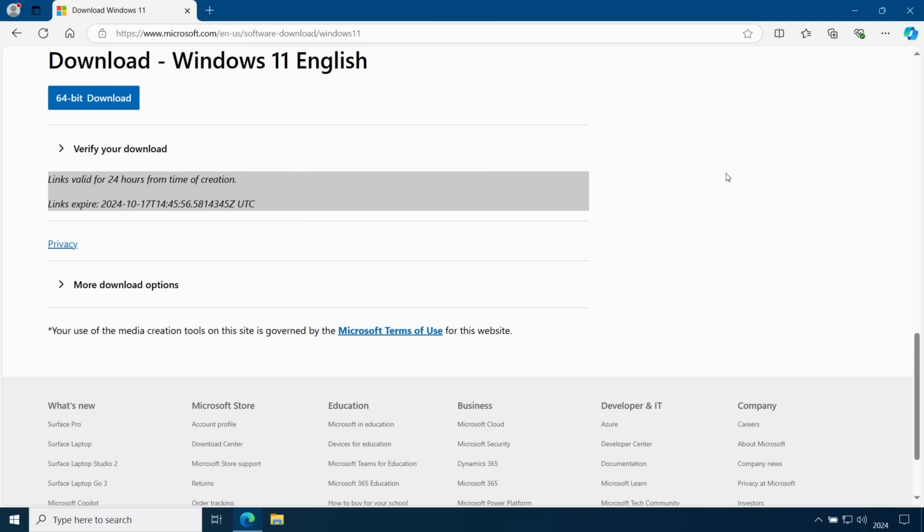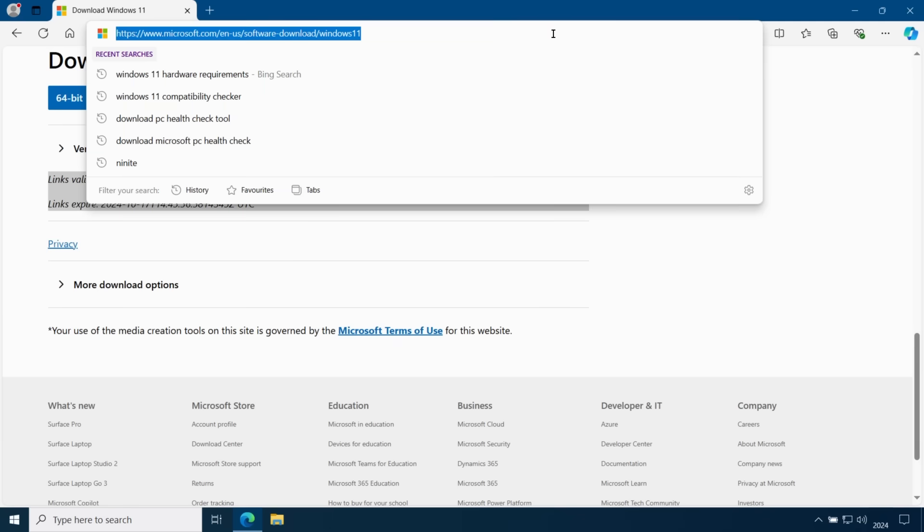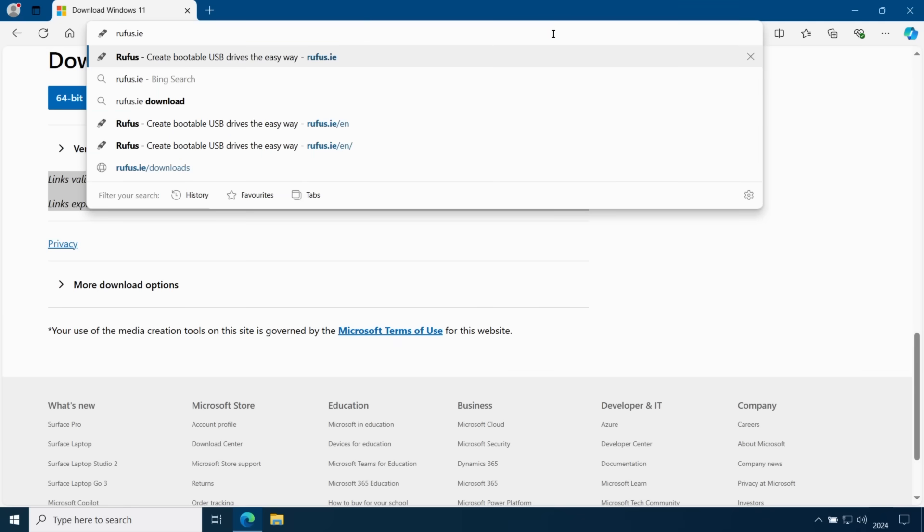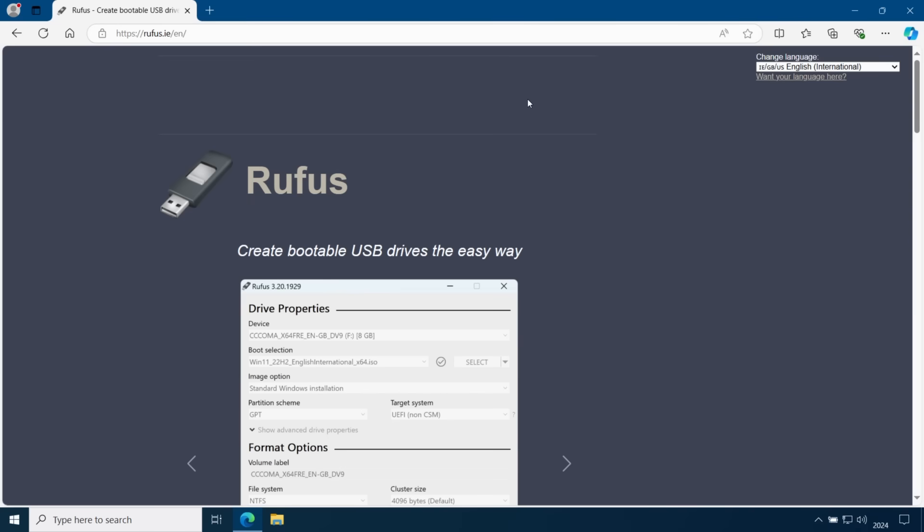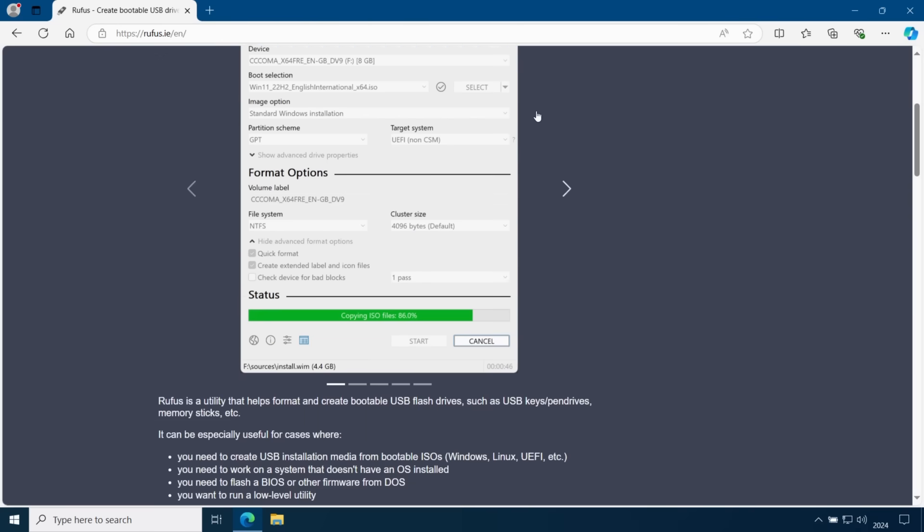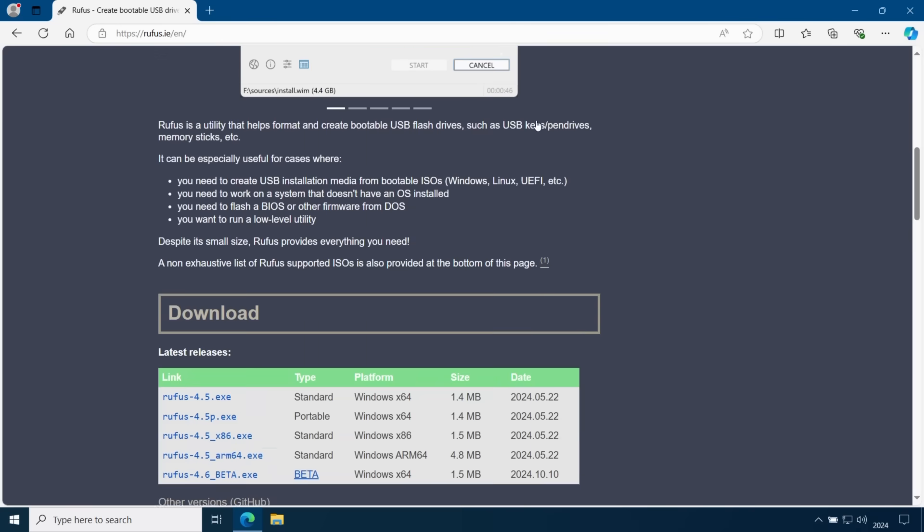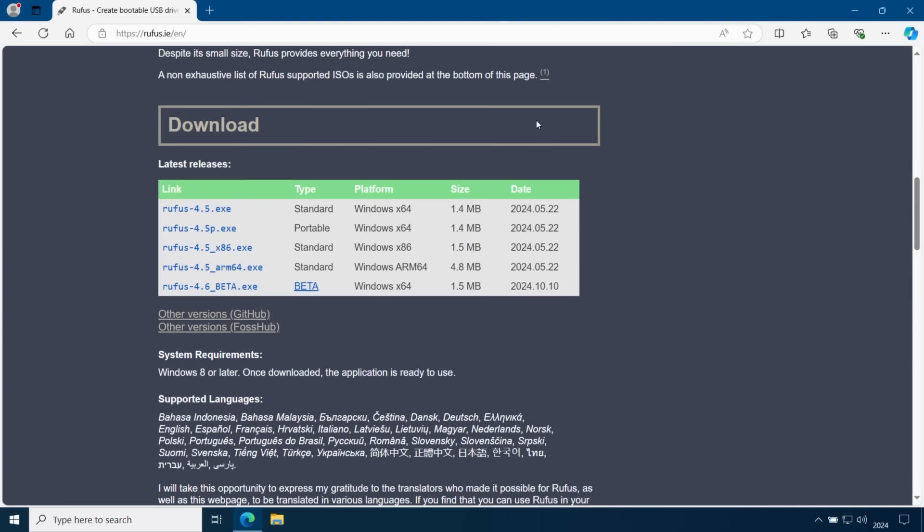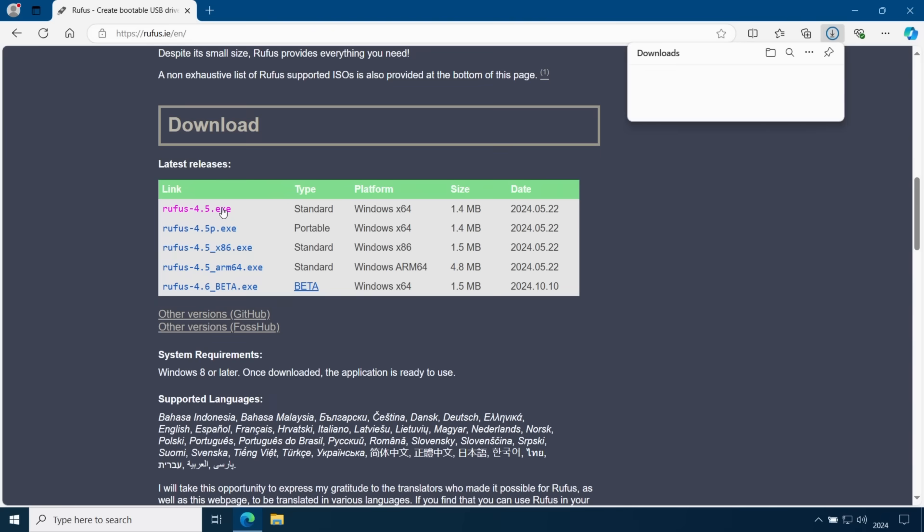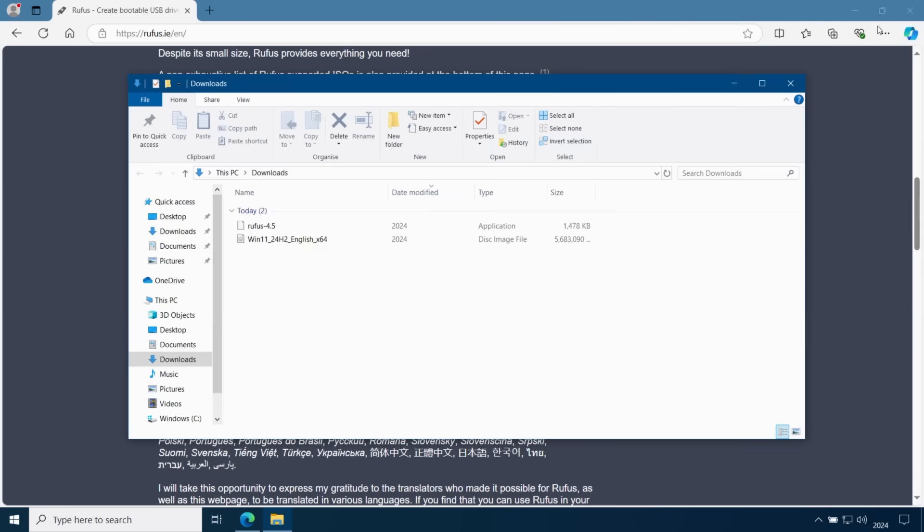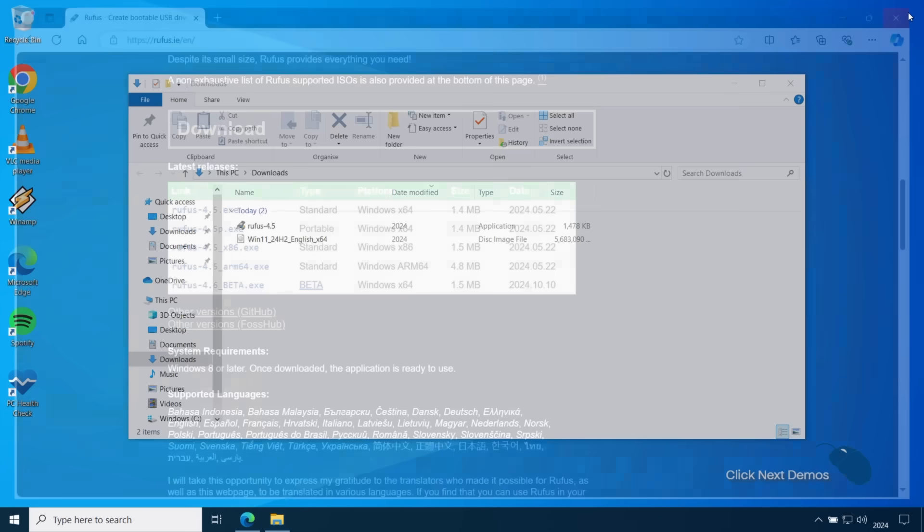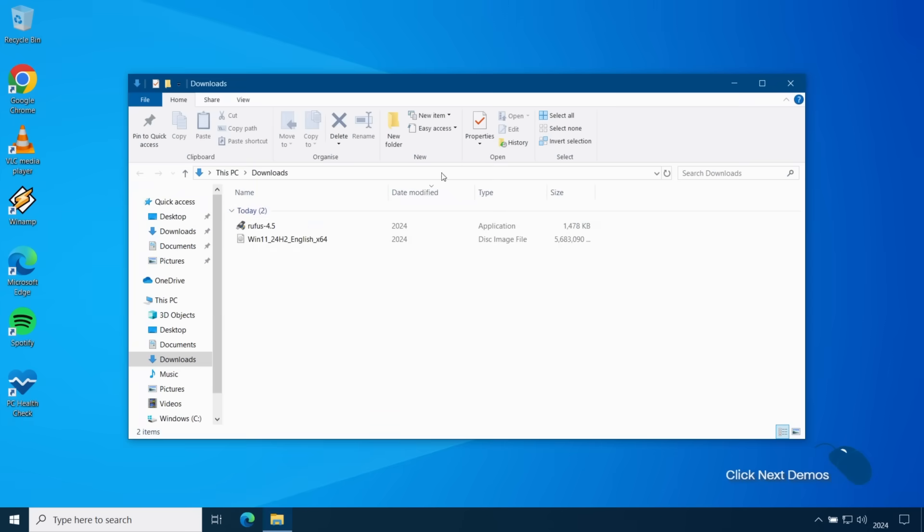Next, you'll need the Rufus utility. Head over to rufus.ie and scroll down to the download section. Rufus does get updated from time to time, but you'll always see the latest version here. If you're using Rufus to install Windows 11 then you'll want to choose the 64-bit version and you'll notice there's a standard and a portable version. It doesn't really matter which one you choose as neither of them require installation. They're both a single executable that you can just run standalone without installing first.